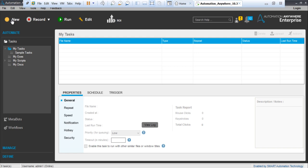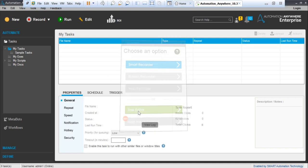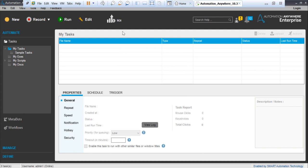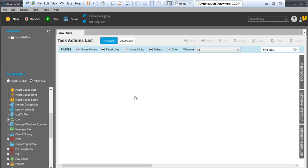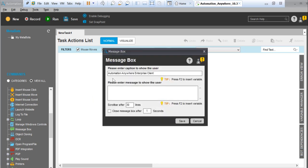Just create a new task. Click on New, then go with Task Editor. Another window will open—that's why it takes some time. Now to implement this Hello World, what we need to do is just drag this message box here, and enter whatever message you want to display: Hello World. You can see some options you can play around with. Save it—it's done.